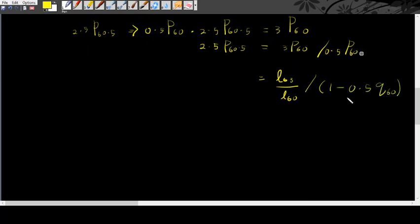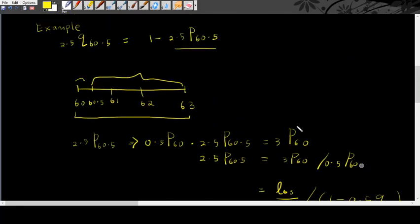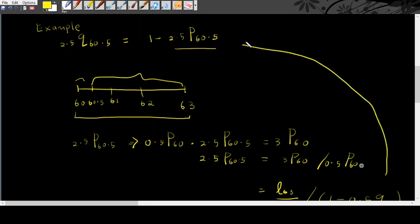So, q60, you can find it directly from life table. So, you get the answers. Once you get the answers, this value, you can bring back and sub back into here. And you can find what is the final value.